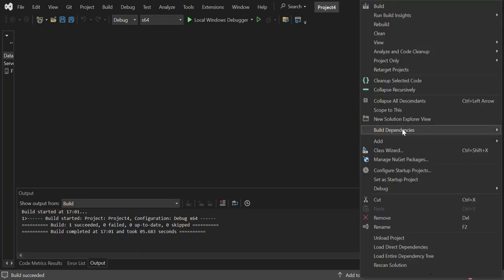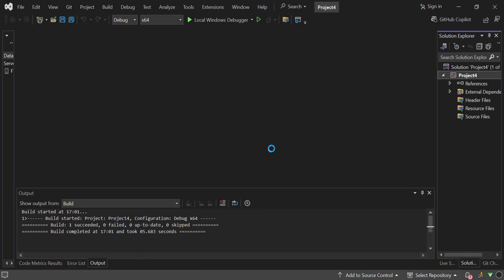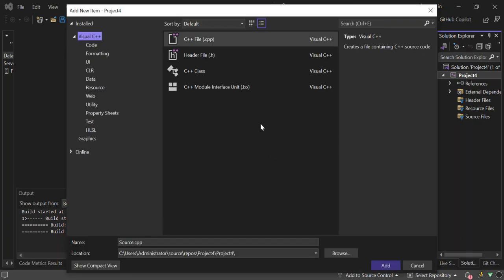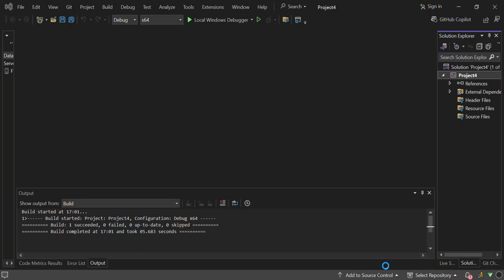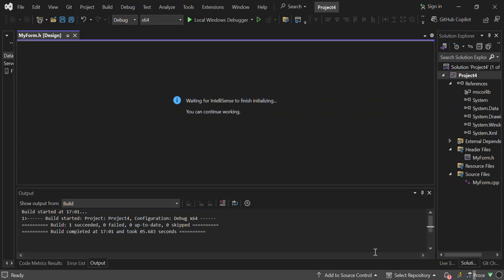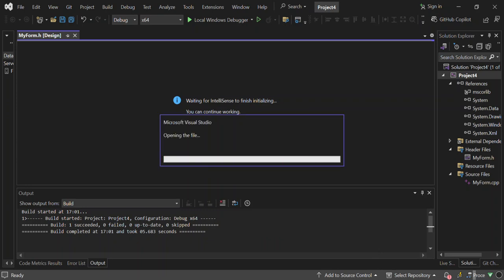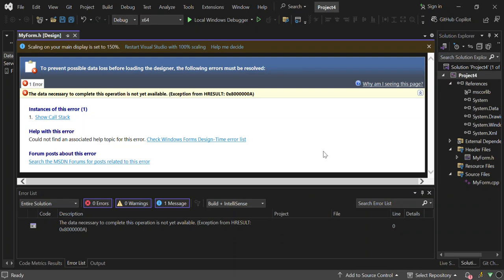Let's right-click the project again and select Add New Item. A dialog will open — click on UI. Here you can add Windows Forms, so click on Add Windows Forms. Once the form is added, an error will appear. To resolve it, go to the Source Files and open MyForm.cpp.